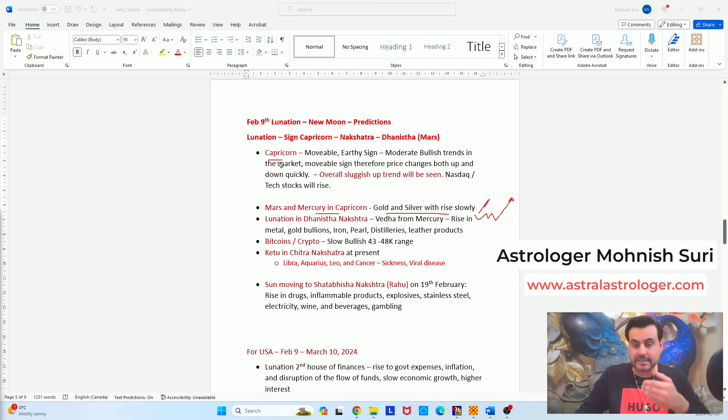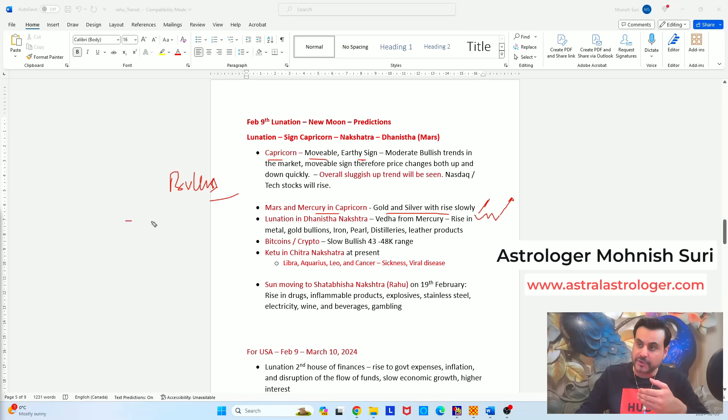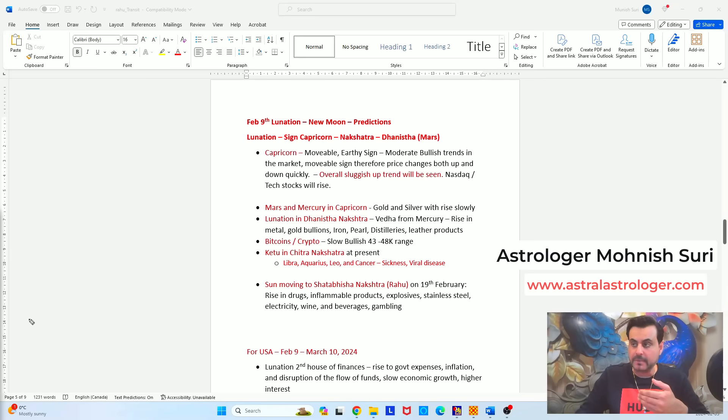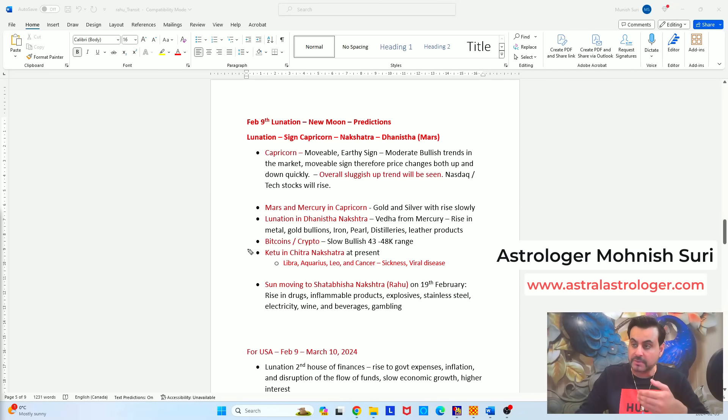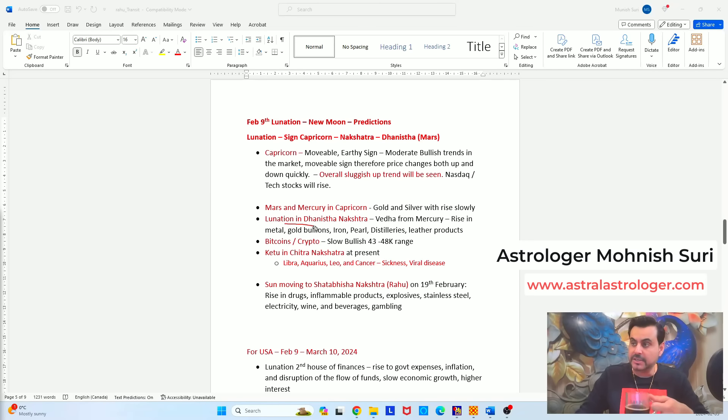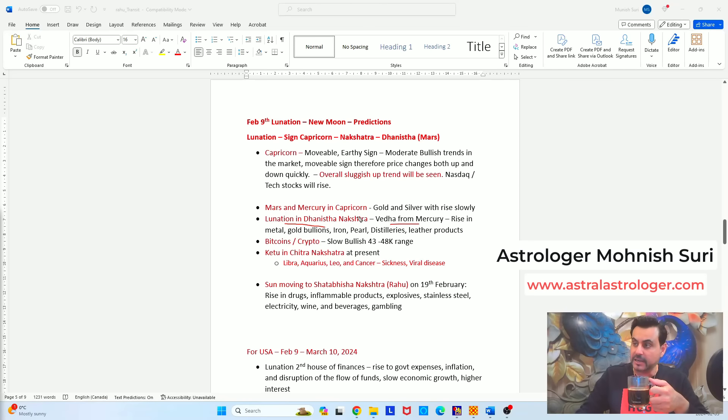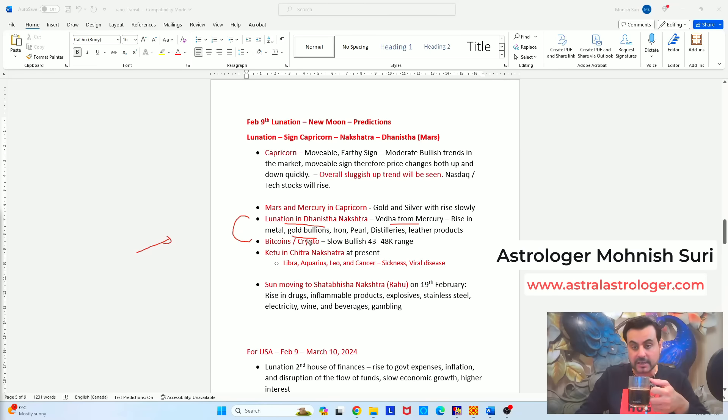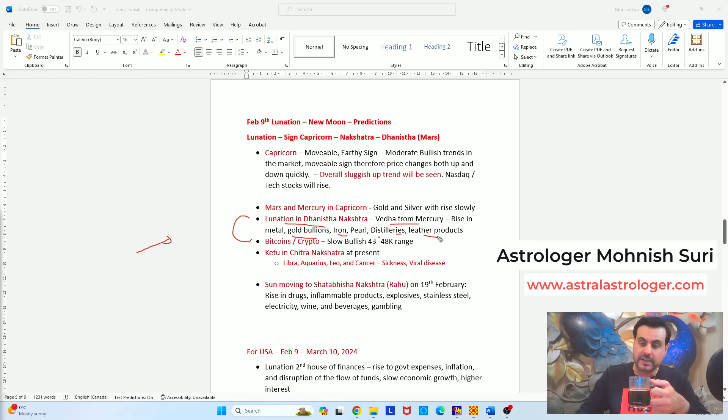Capricorn itself is a bullish zodiac sign but being a movable and earthy it shows very slow, sluggish move, trending move and then go upwards. So very easily you can see that through Vedic astrology you can predict where the markets will be based on the new lunar month chart. Now lunation is happening in the Nakshatra of Dhanishta which is ruled by Mars. Veda from Mercury it again reinforces that the gold bullions and silver will go upwards. So Mercury in Veda is giving us a reconformation. Iron, pearl, distilleries and leather products if you are invested in these commodities also, they will also go upwards.